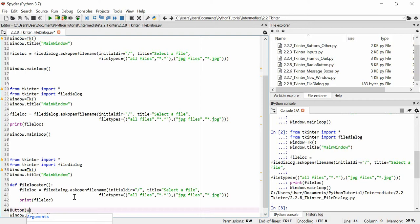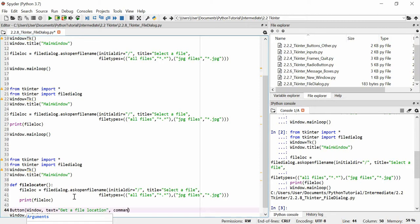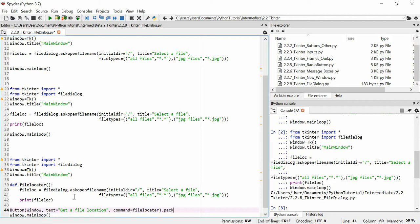We're just going to make a button that calls that function. Button within window, text equals get file location, and then command equals file locator, dot pack.